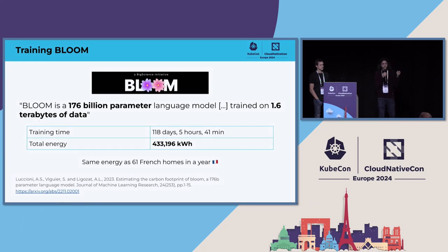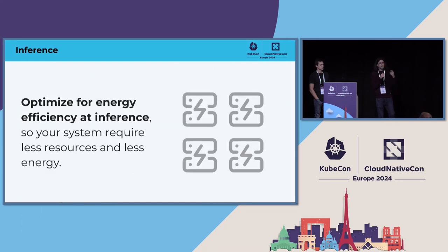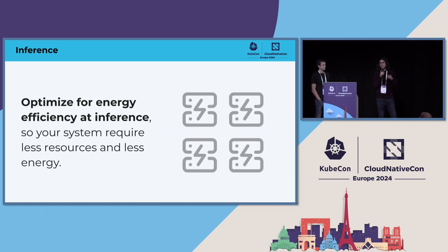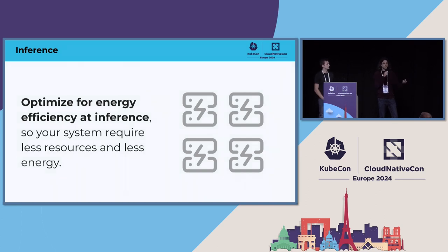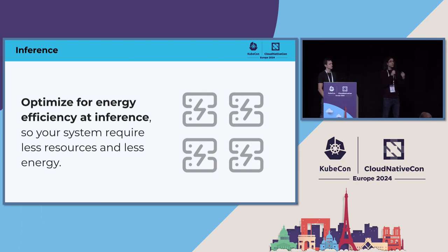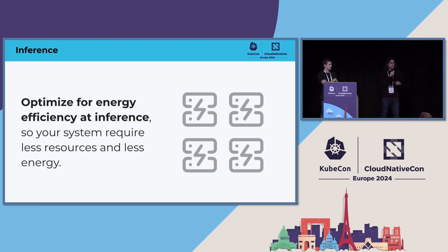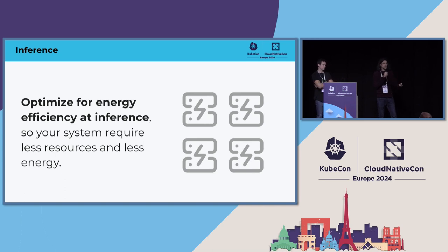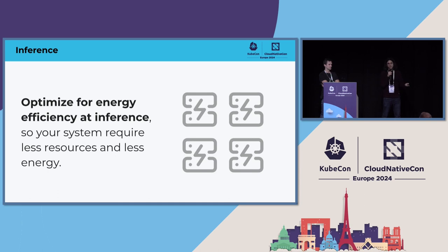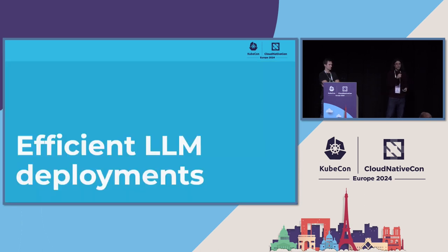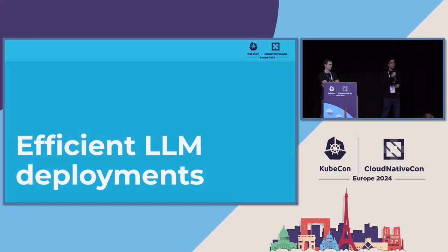To give you a comparison with some data that may sound more familiar, this means the same energy as the average of 61 French homes in a year. Which, to be honest, is not that big because this is a one-time effort. The important thing for all of us is that we optimize for energy efficiency at inference. So the system that we build to provide value to our customers requires less resources and less energy, and it costs less money.